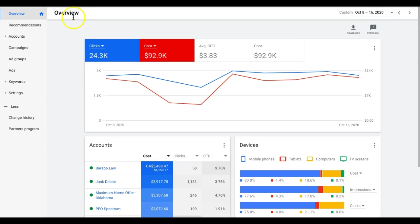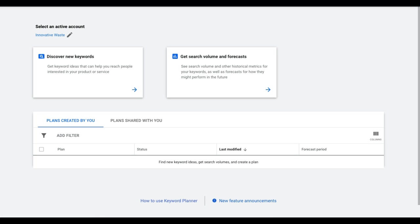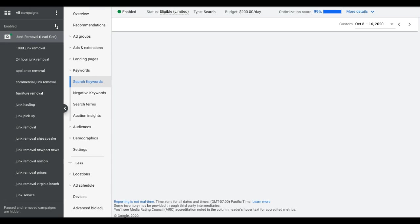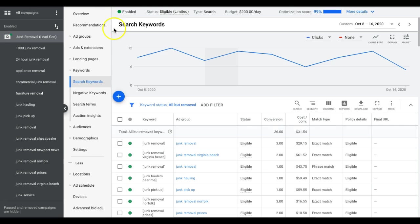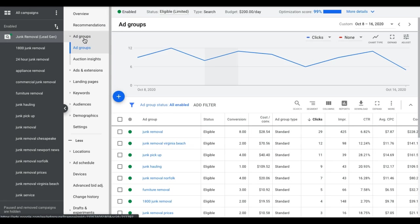That's really it on setting the initial keyword bids in a campaign. So next we want to get into the campaign again.